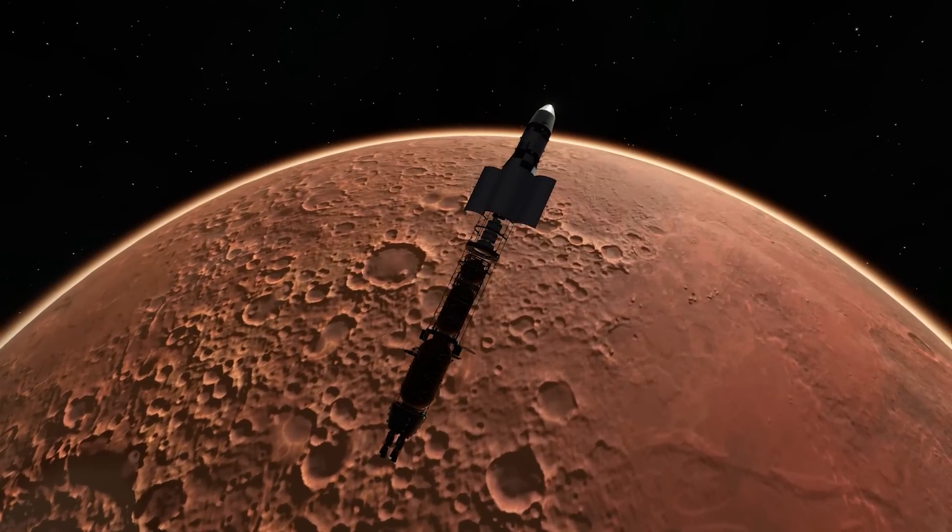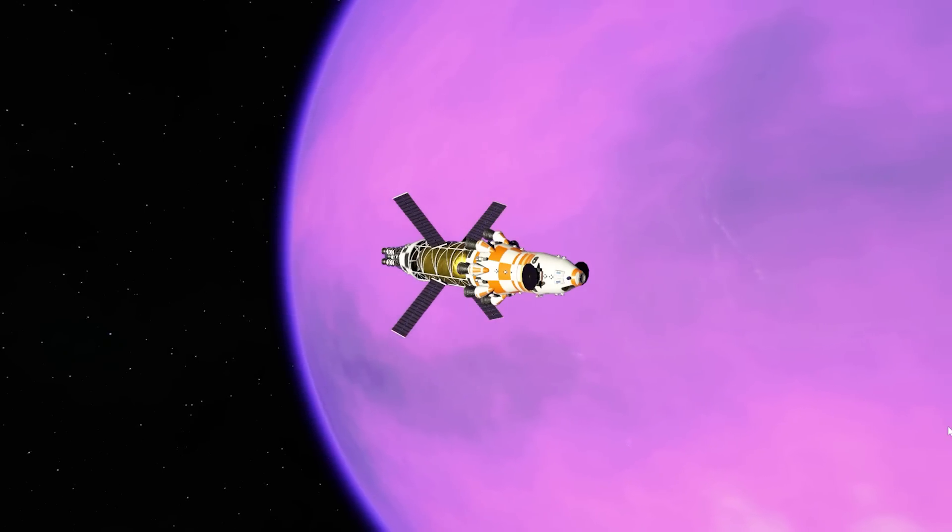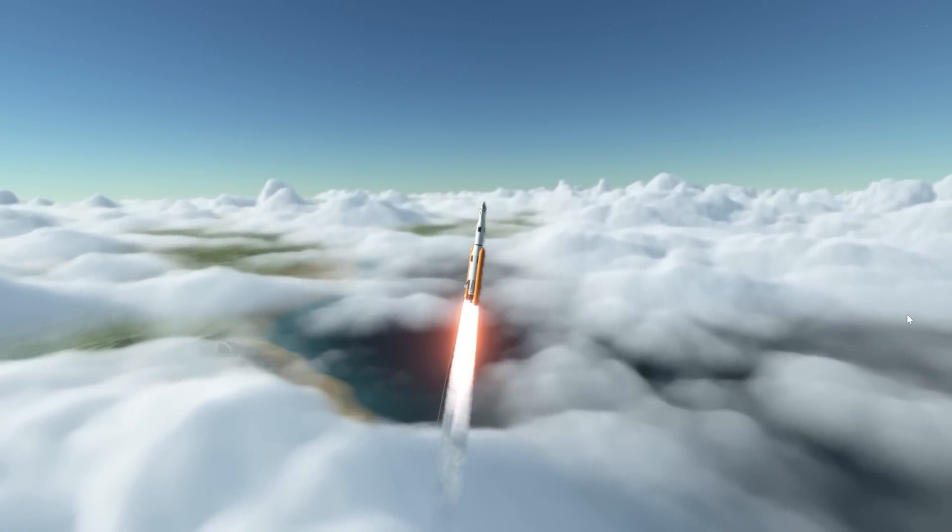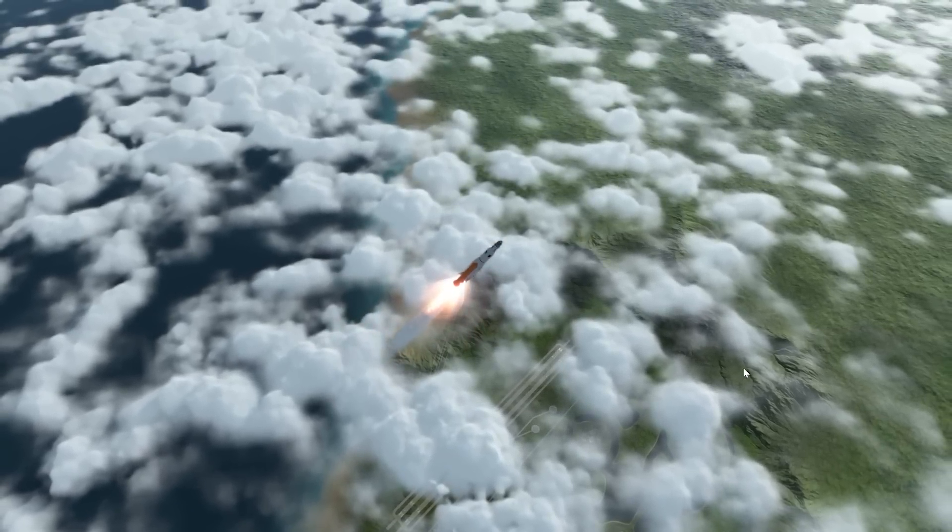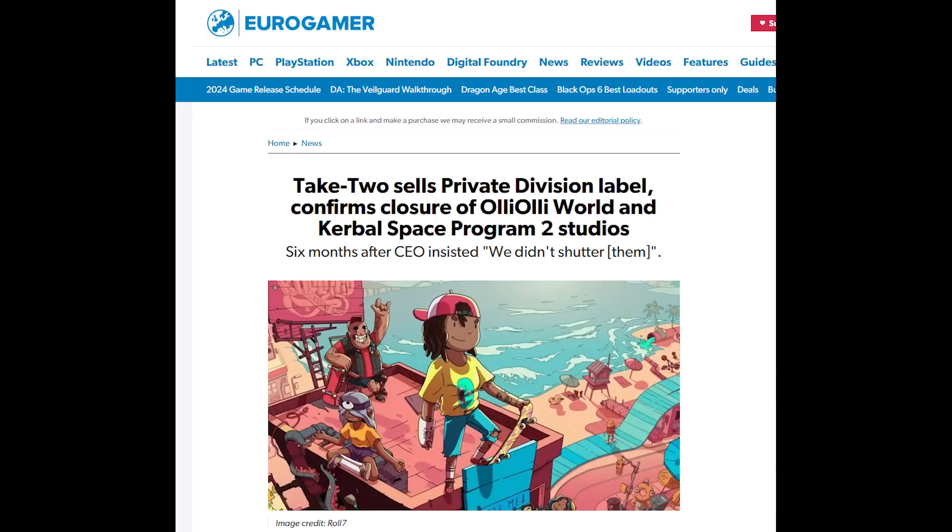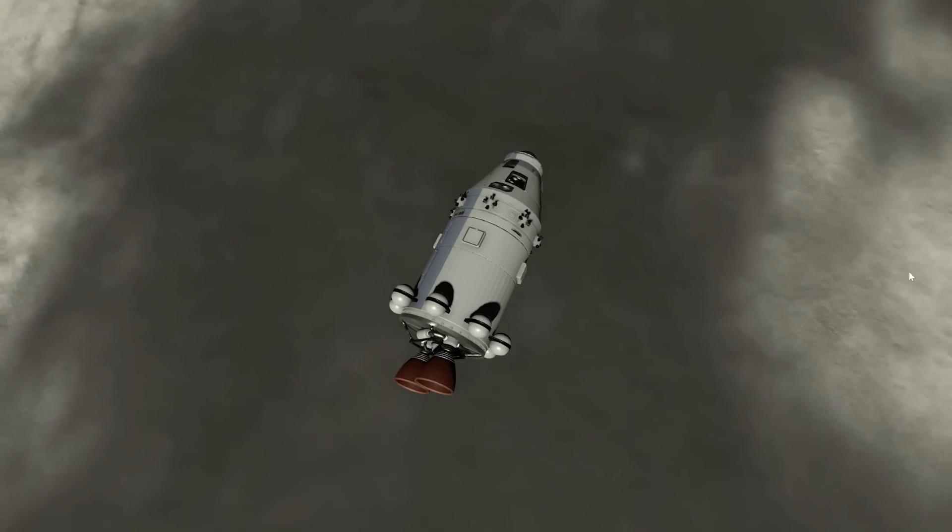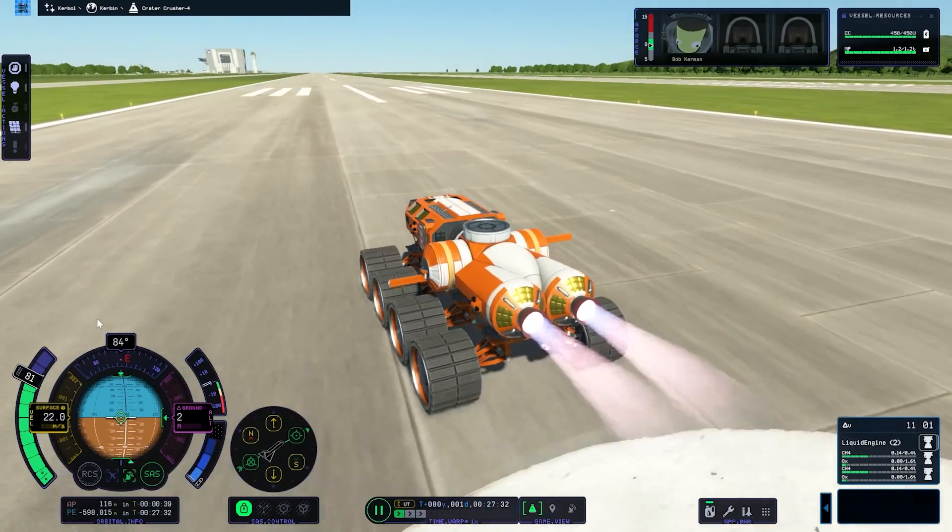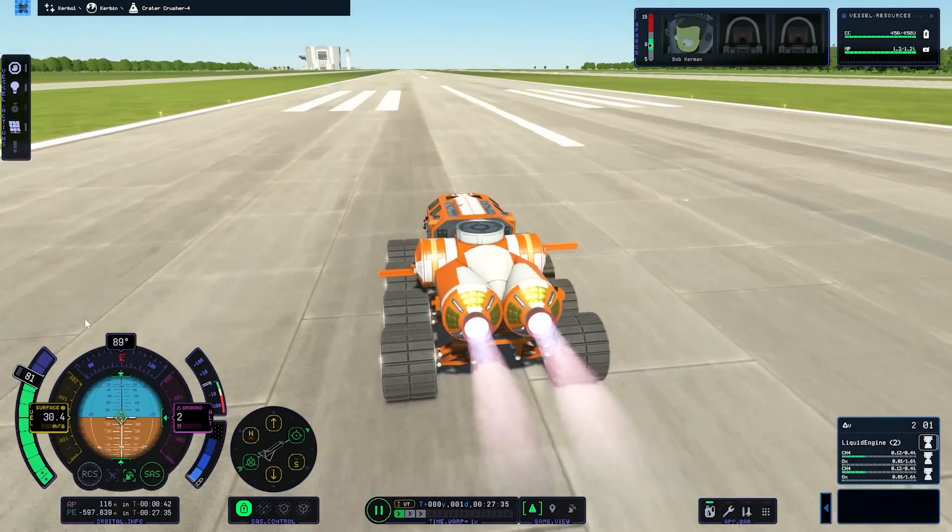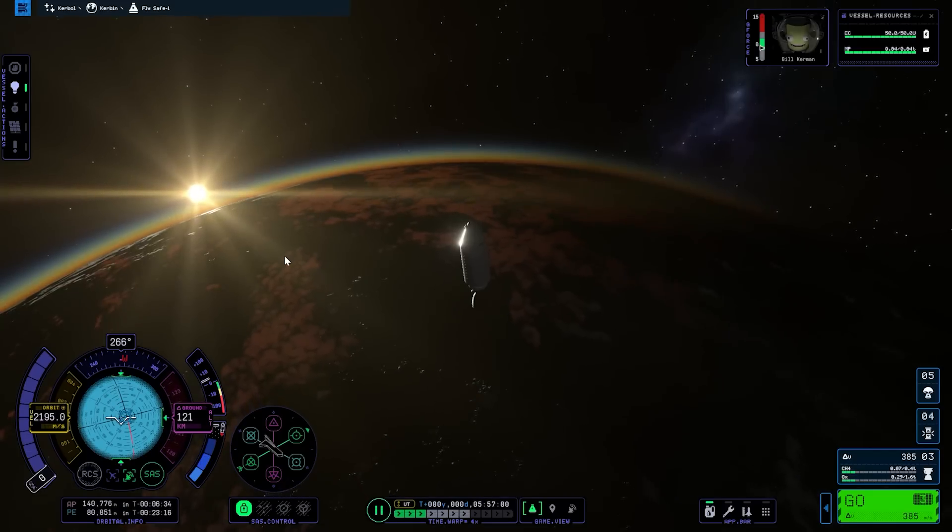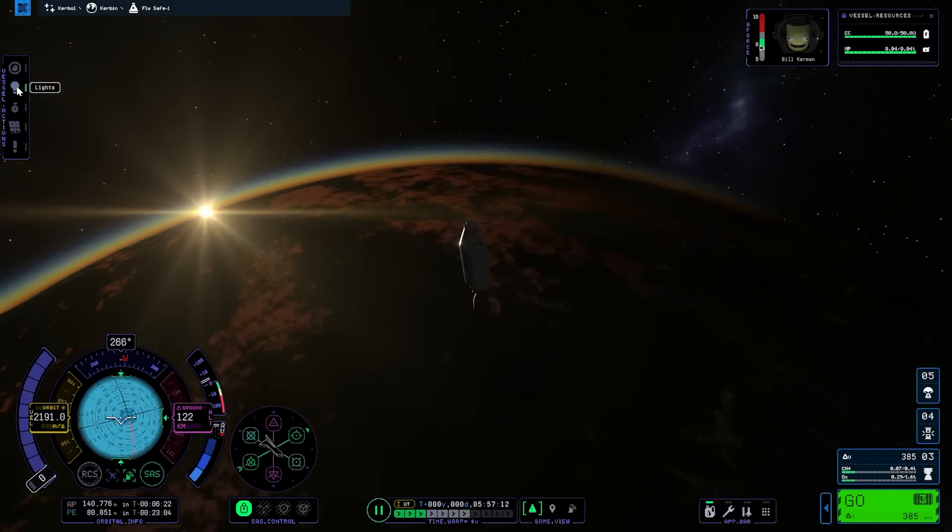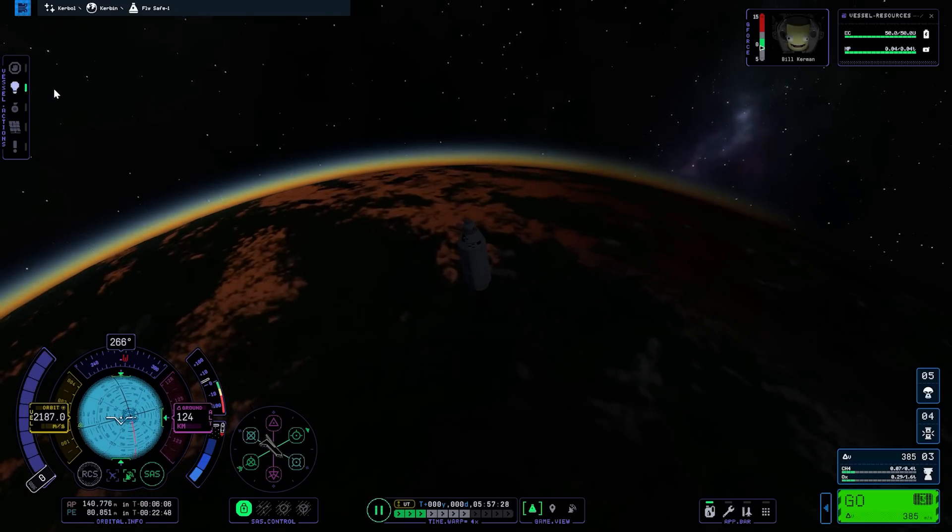As I touched on at the beginning of the video, there is that whole situation with KSP 2, Private Division and Intercept Games. And I talked about it in brief at the start of the video, but I want to go into a few more details right here. Take-Two has sold its indie-focused publishing label, Private Division. We now have that confirmed. It's been sold to an undisclosed buyer. The sale includes nearly all of Private Division's active and upcoming projects. But the identity of the buyer is expected to be revealed relatively soon, at least according to Take-Two. Prior to the sale of Private Division, Take-Two confirmed the closure of two studios under the Private Division umbrella. This includes Intercept Games, the developer of KSP 2, as well as Roll 7, who were known for the Oli Oli skating series.